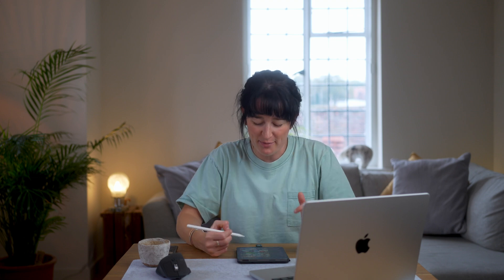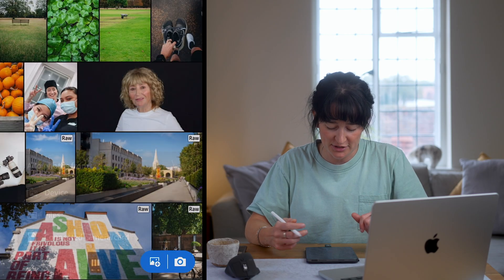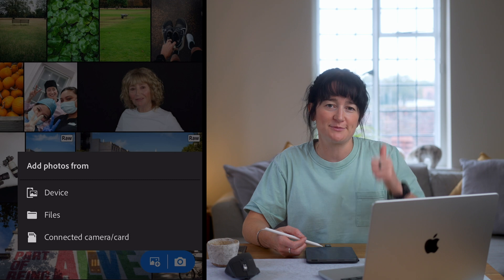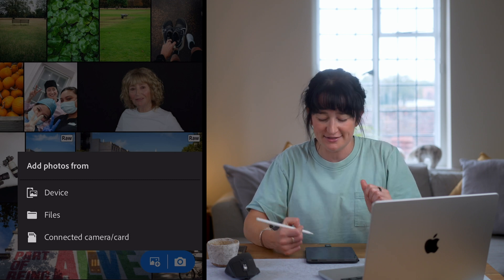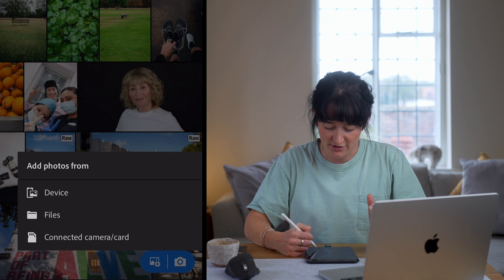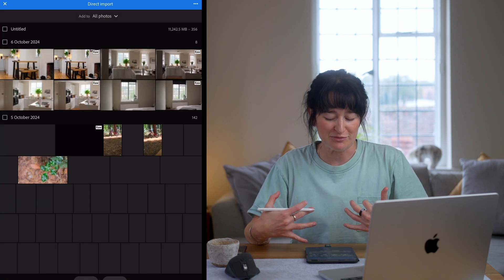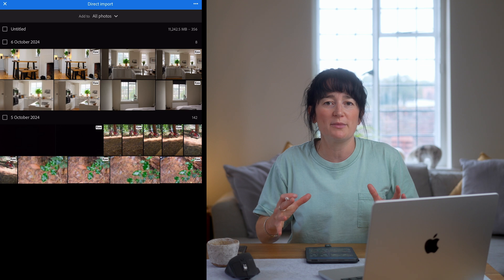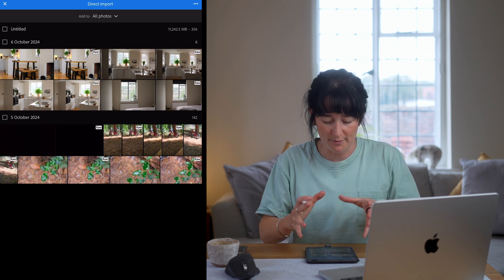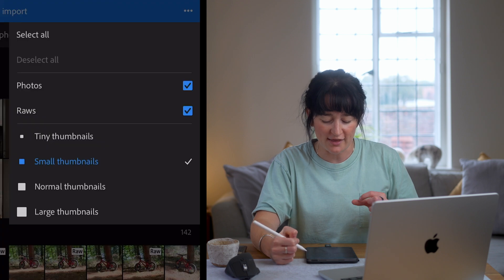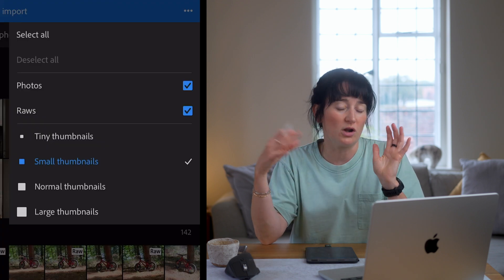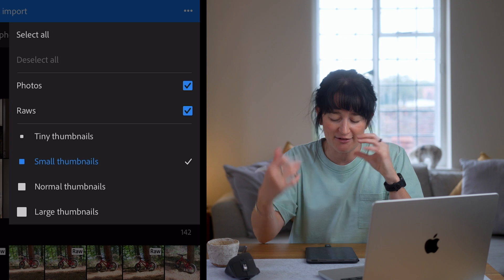Step number one is importing your image or images. So if you come over into Lightroom here on my iPad, on the bottom right there's a little plus button and you can either choose from your device or the card that is connected to the device. In this instance I'm going to select connected card camera — it's actually a card I have plugged into my iPad. All of your media from that device will come up in front of you. If you hit the top three dots on the top right hand corner, you can select smaller or larger thumbnails so you can see your images a bit clearer.